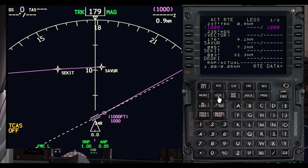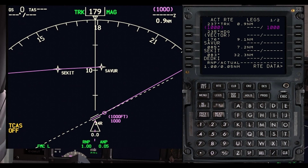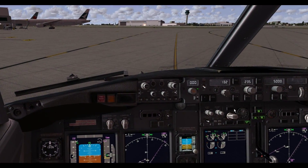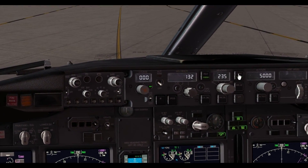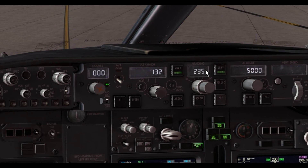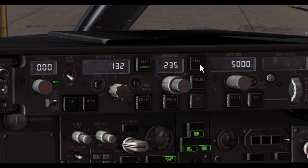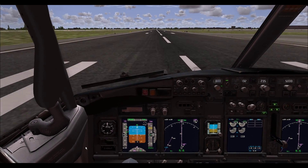On our legs page, you can see it's now indicating that there's a vector you should be expecting before your first waypoint, Sivur. The best way to avoid the problem is to not press LNAV on your departure — just have VNAV on, keep LNAV turned off, and fly the heading.